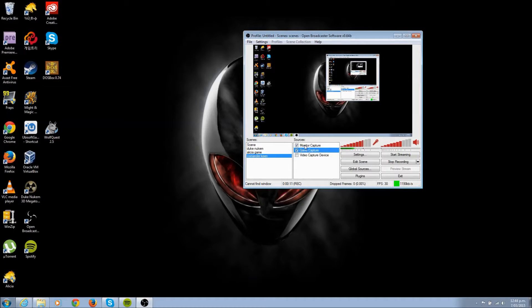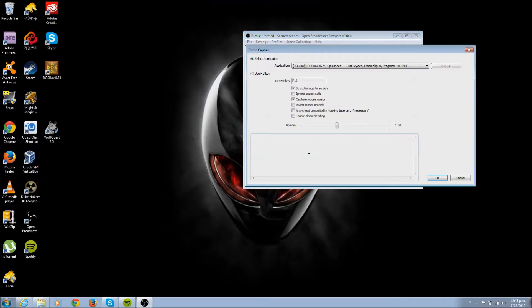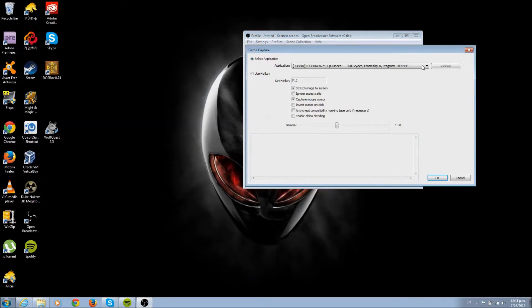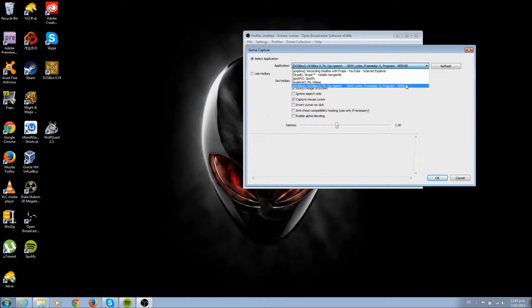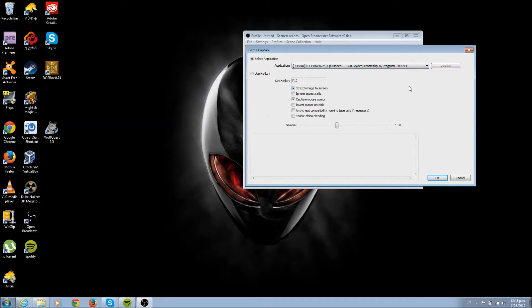I have monitor capture on as well because I'm recording at the moment for this, but we just want game capture. Click on game capture and make sure the application is set to your DOSBox and the game you're playing, so Keen 5, which happens to be Commander Keen.